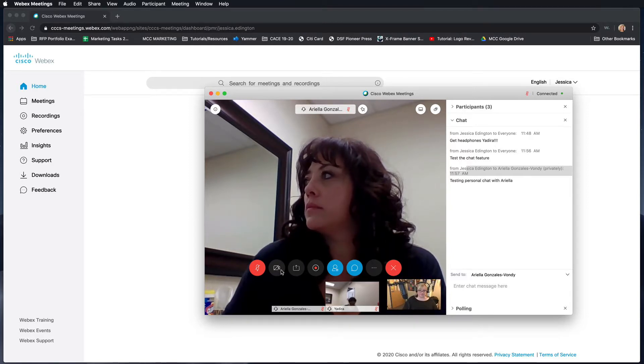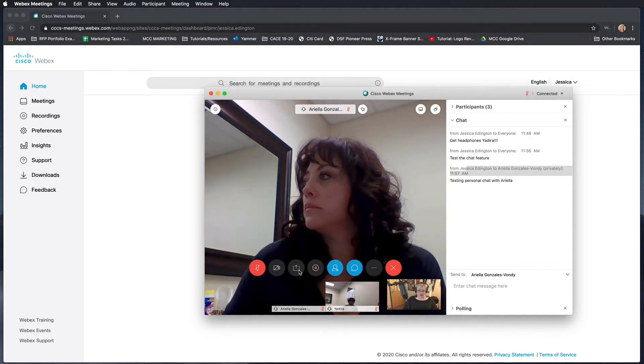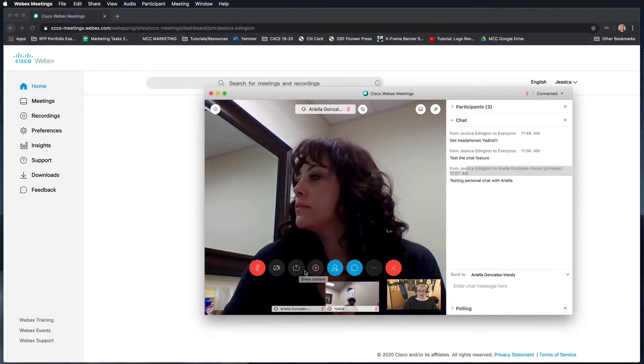This button is for sharing content. Please make sure to see our video on Webex sharing content to see how that works.